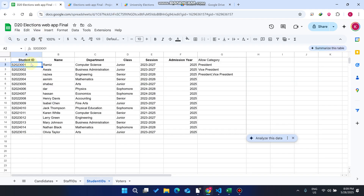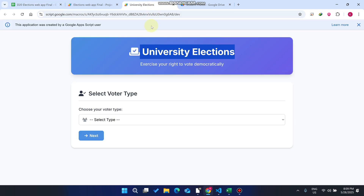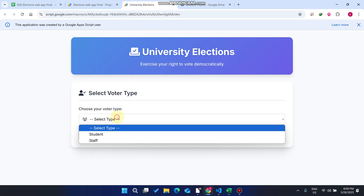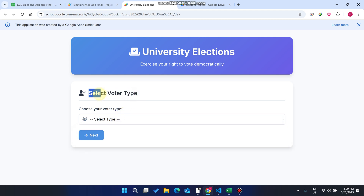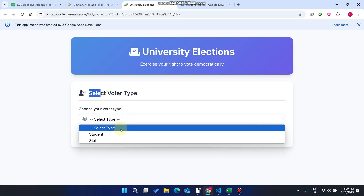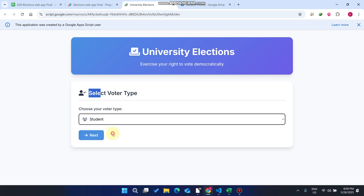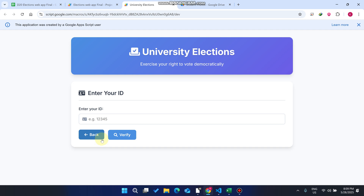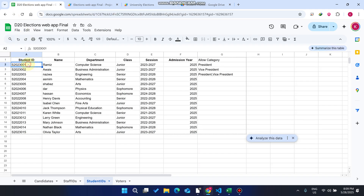First of all, I just copy my student ID and go to my web application. You can see what your voter type is. Right now, my voter type is student. I select student from the dropdown and click Next. When I click Next, you can see it will save me into the system using my ID. I have copied this ID, and this particular ID is only valid for casting a vote for the president.